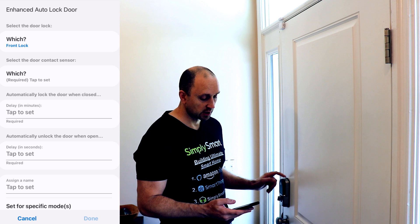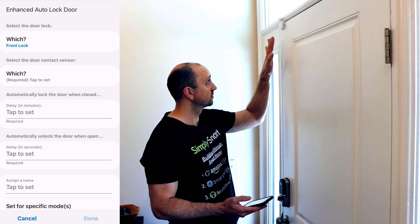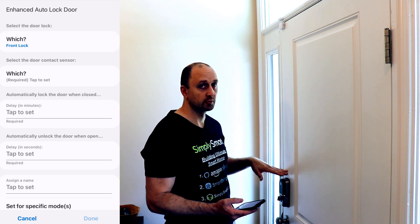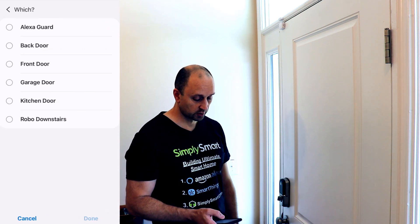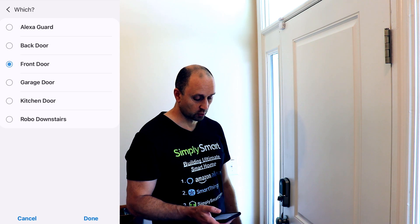And then which contact sensor do you want to use with the lock? So we're going to tap that, and we're going to choose front door.